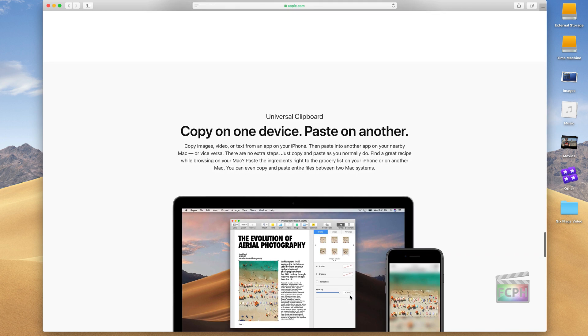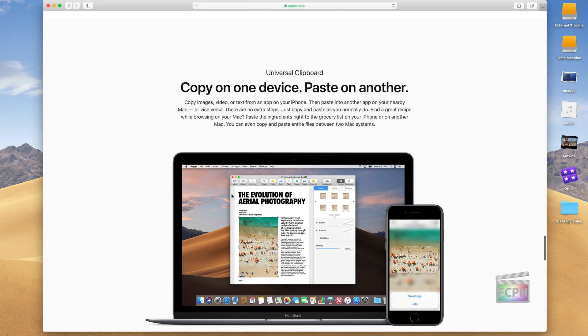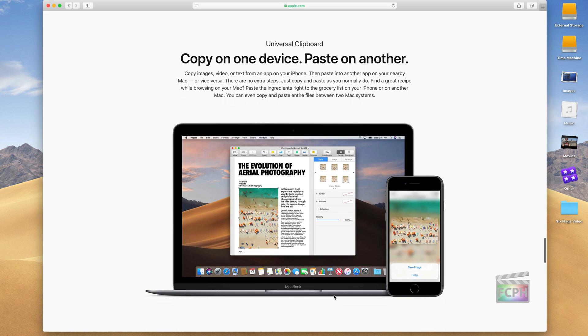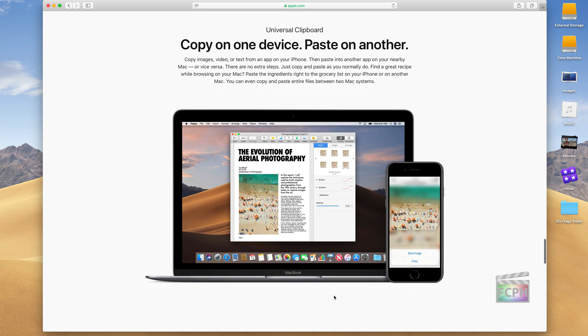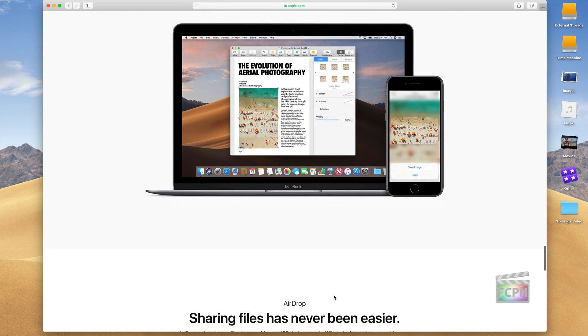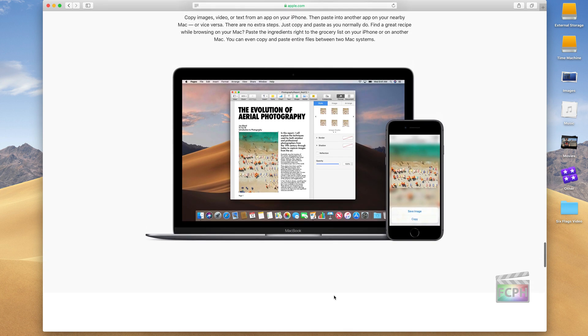So those are a couple of the features between handoff and continuity. You do get one clipboard, so you copy something on one device, you can paste it on another. And these features are really nice and can be used in your workflow. If you're not already using them, I strongly recommend checking them out, trying them out.